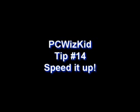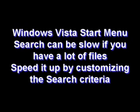Welcome to PCWizKit. Tip number 14: speed it up. In Windows Vista, the start menu search can be slow if you have a lot of files. We can speed it up by customizing the search criteria.